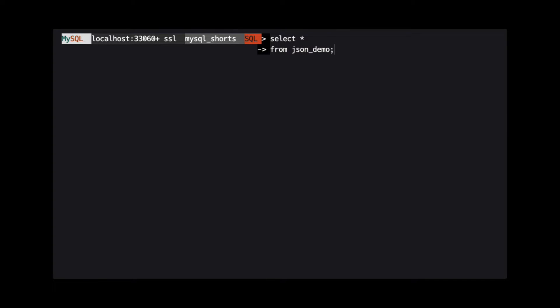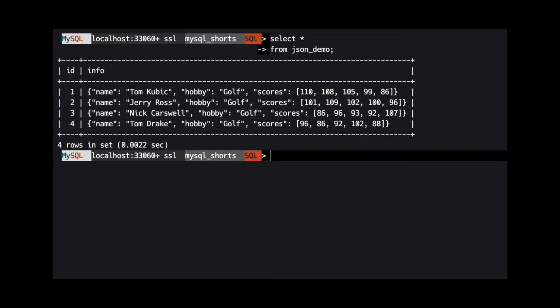Looking at our data again, we see that the age property was removed from the JSON object.